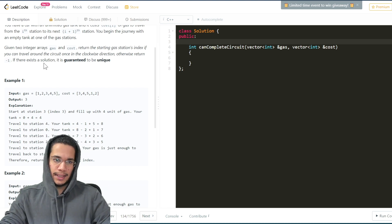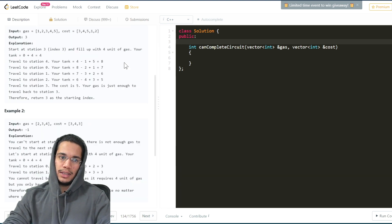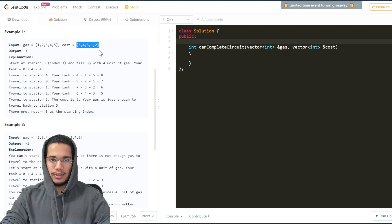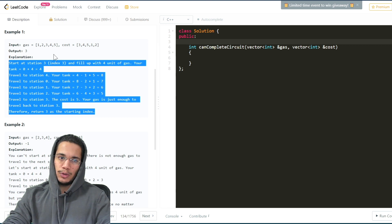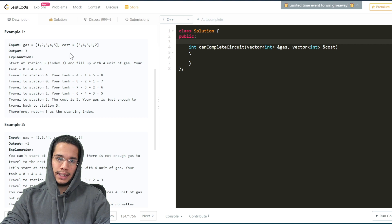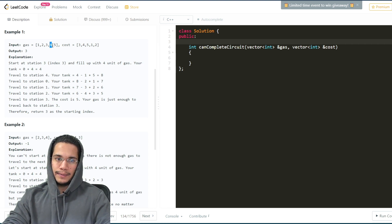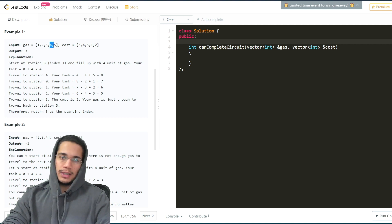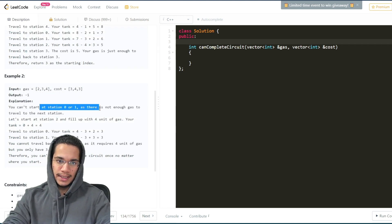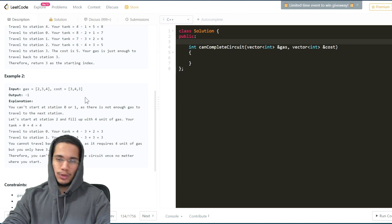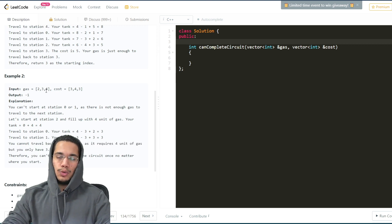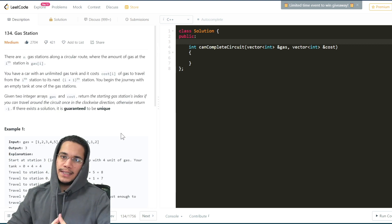It says there is only one unique valid gas station. For example, in the first test case, these are the amounts of gas at every station and the cost to travel to the next one. The explanation says you can start from a particular station and complete the tour — four to five, then one, two, and three — returning index three. In the second test case the answer is minus one because you can't start at station zero or one and make a complete circuit.